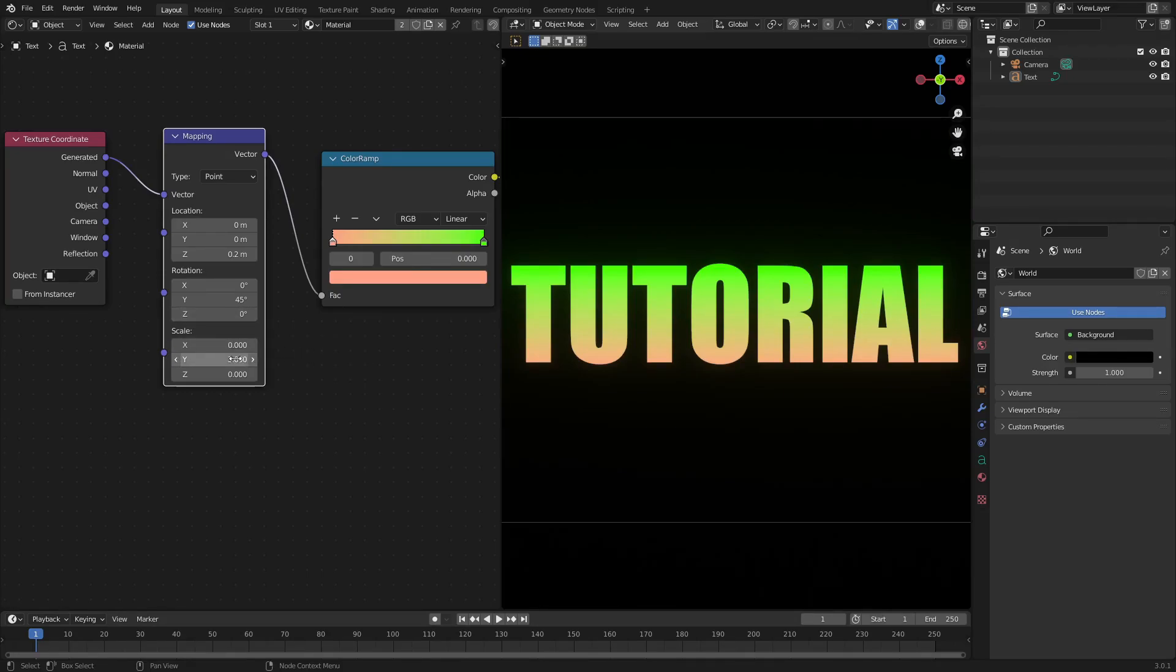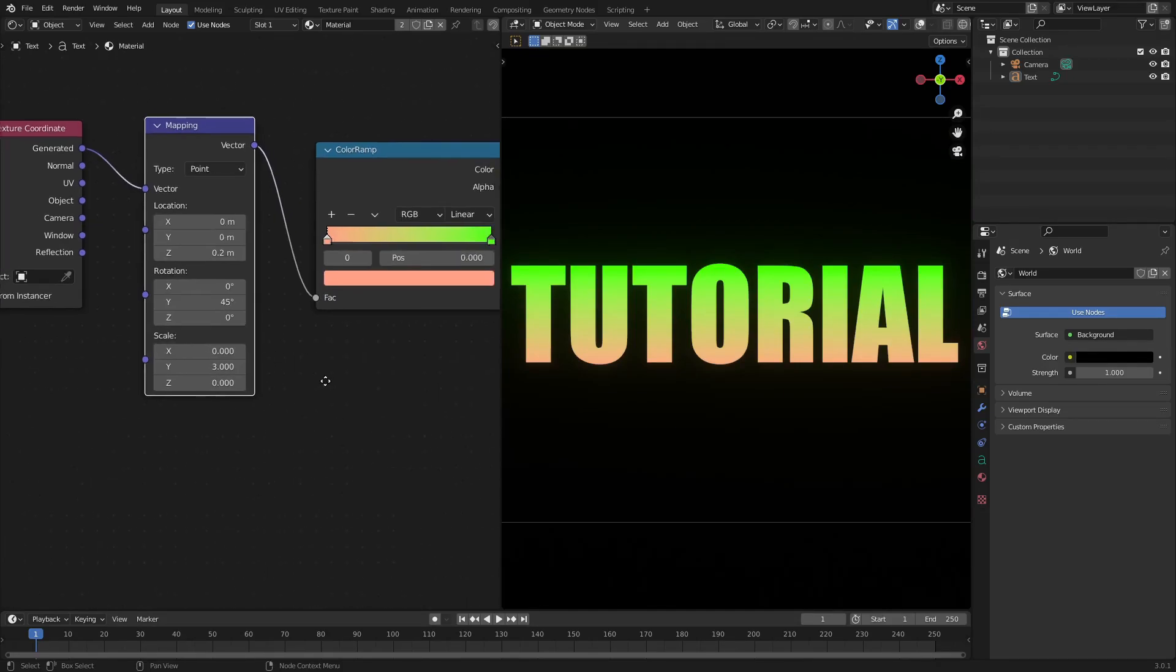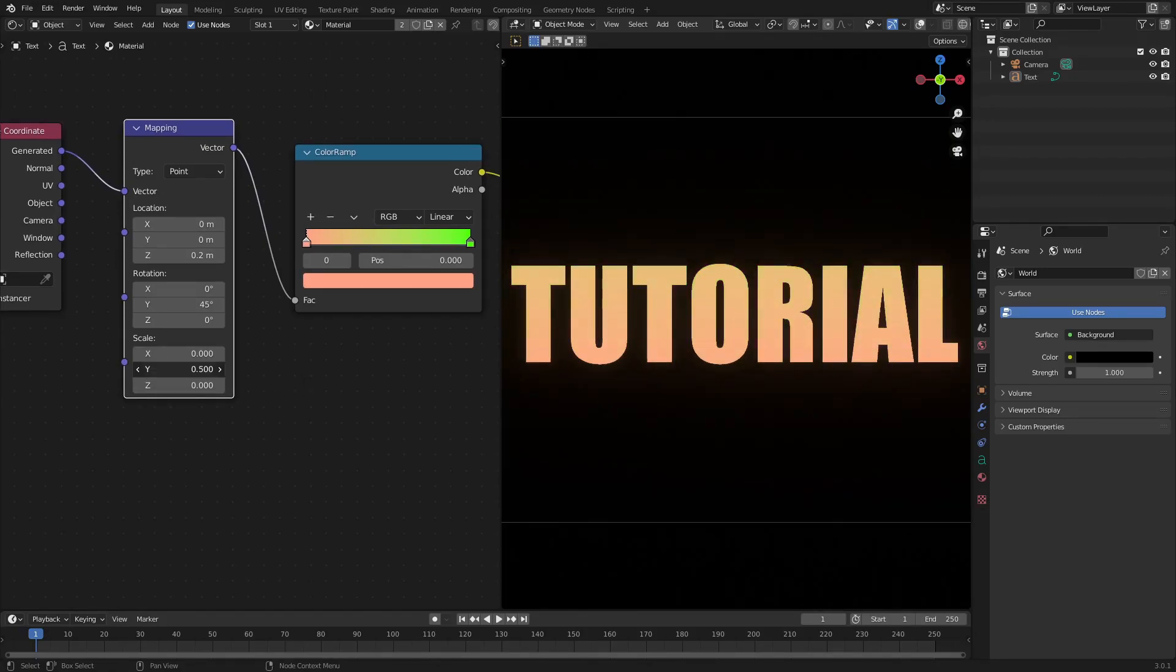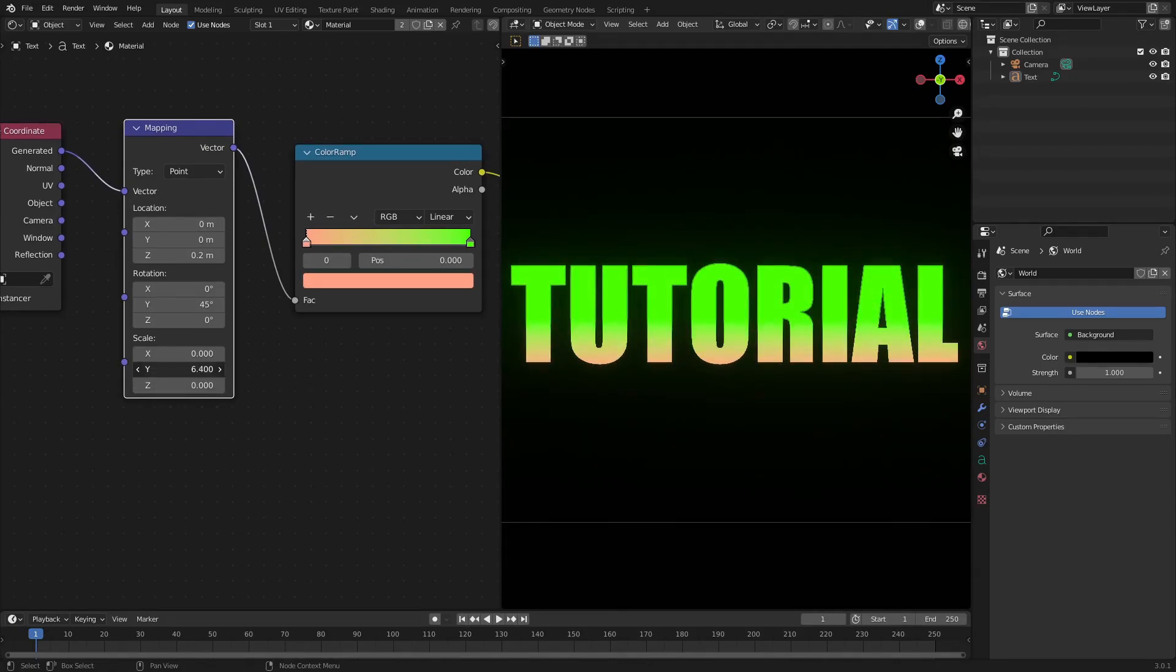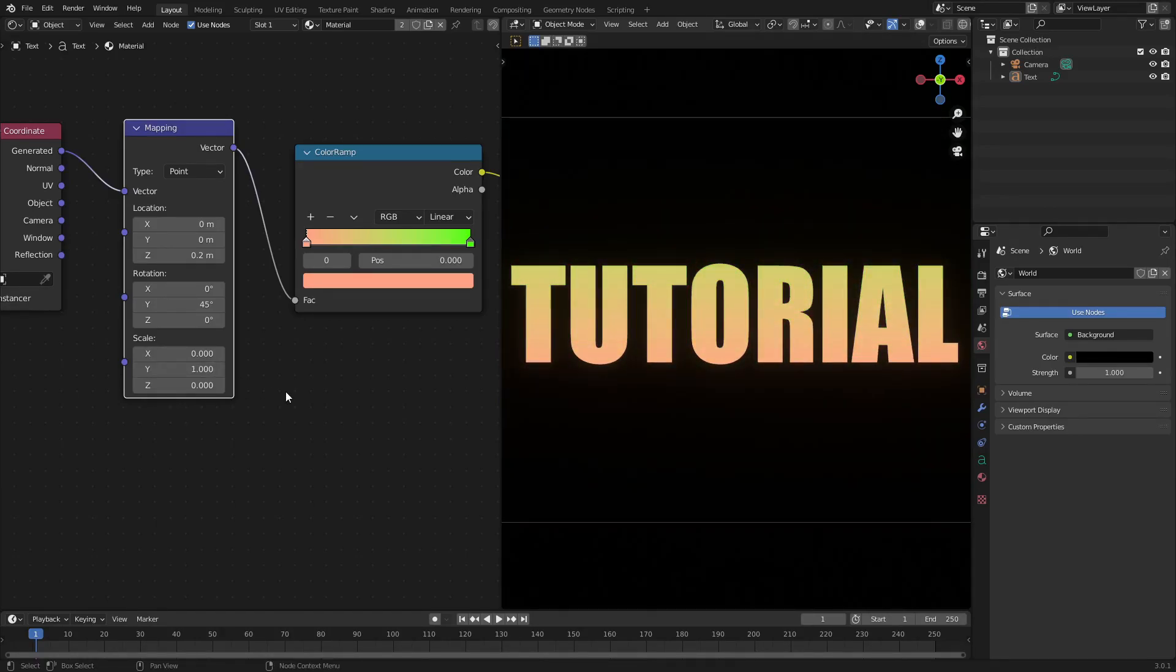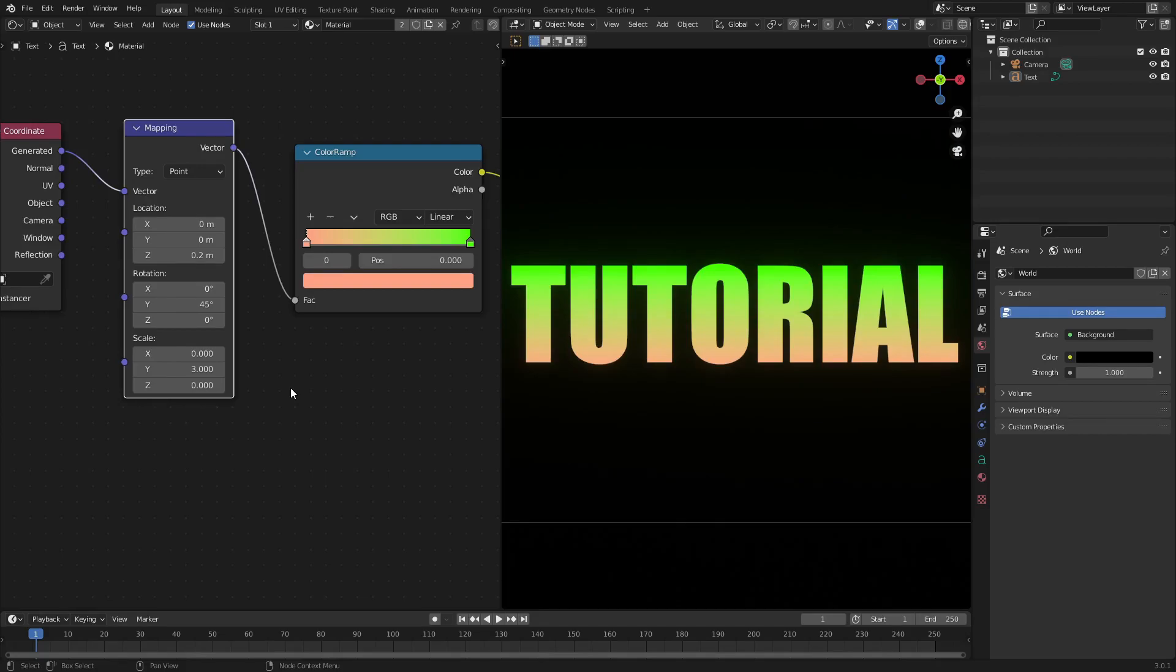Now what this does is, as you can see, if I change the scale of the Y, you can see it makes it so that it is kind of smushing everything together. And 3 is a good value to put this kind of like at the bottom in the center, about at that place.